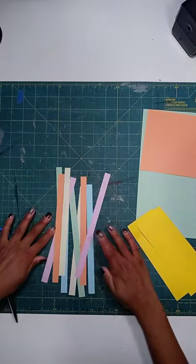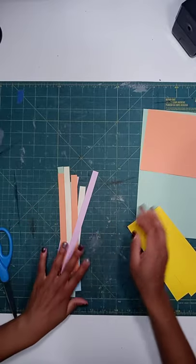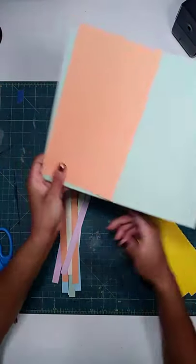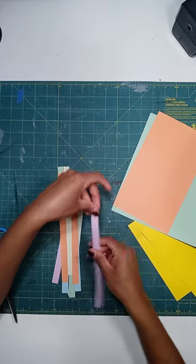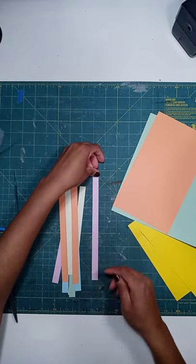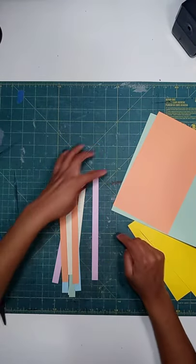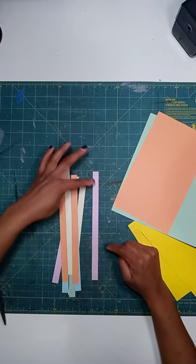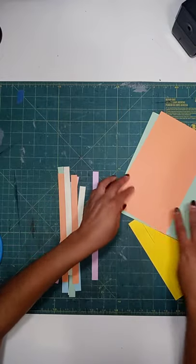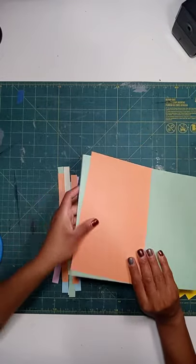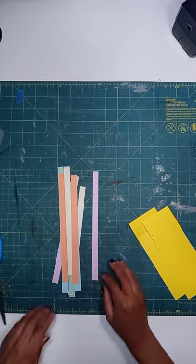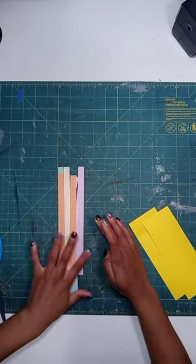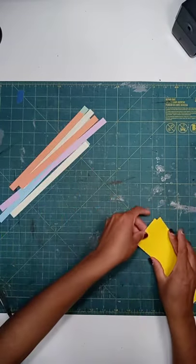So I have my strips. I'm going to slide those off to the side. These are actually, I'll tell you the dimensions. They are a half inch wide. And then I think they're eight and a half inches long because I used the short side of the paper to cut them. So eight and a half by a half inch. I'm going to slide those to the side.